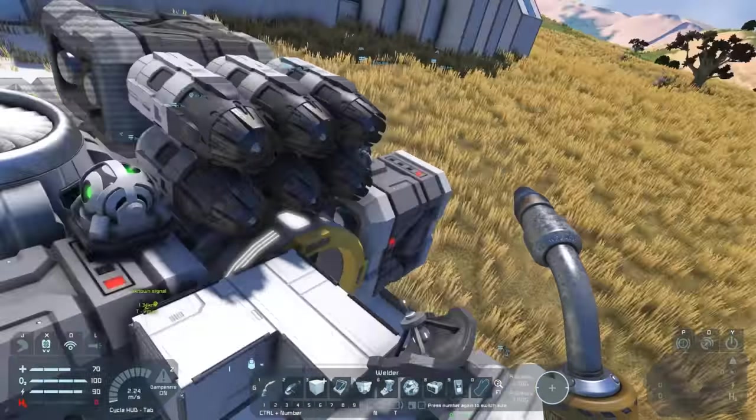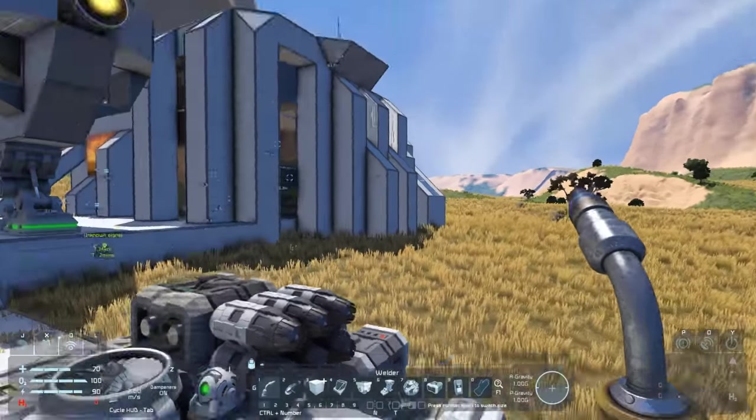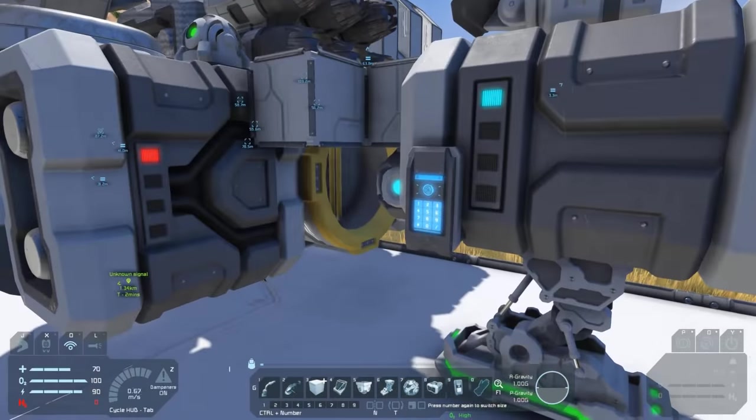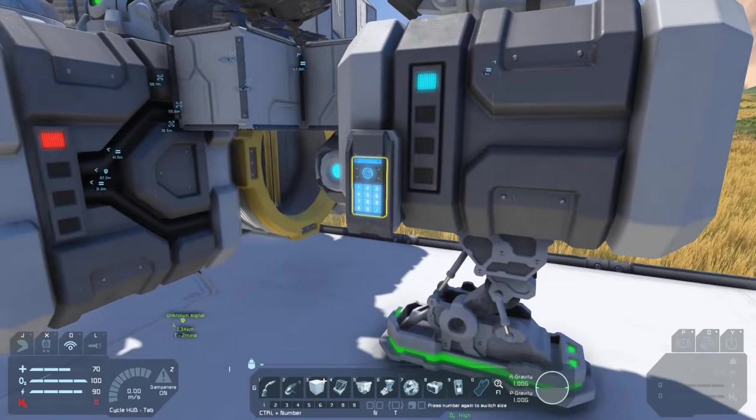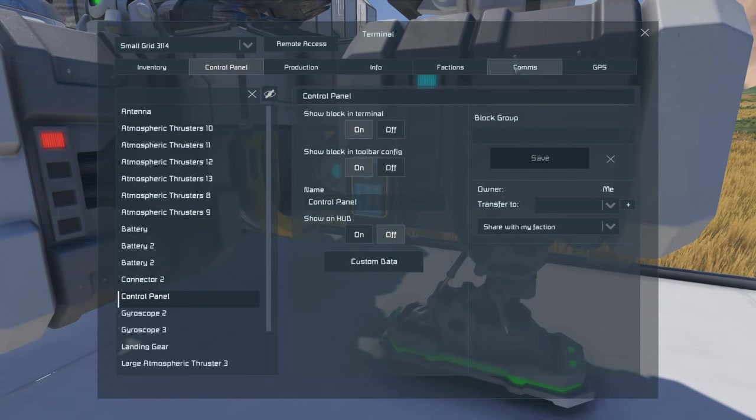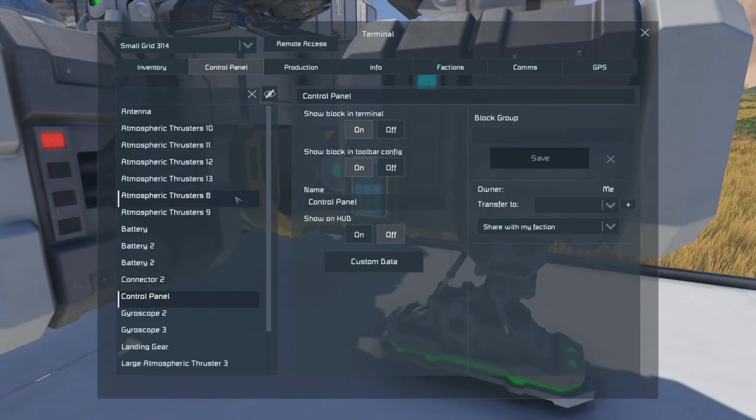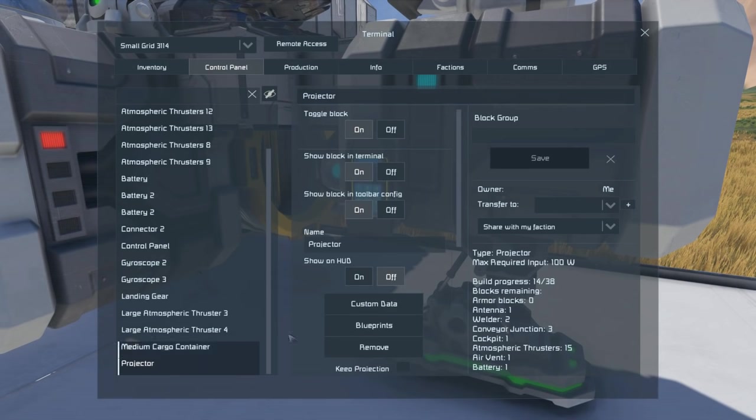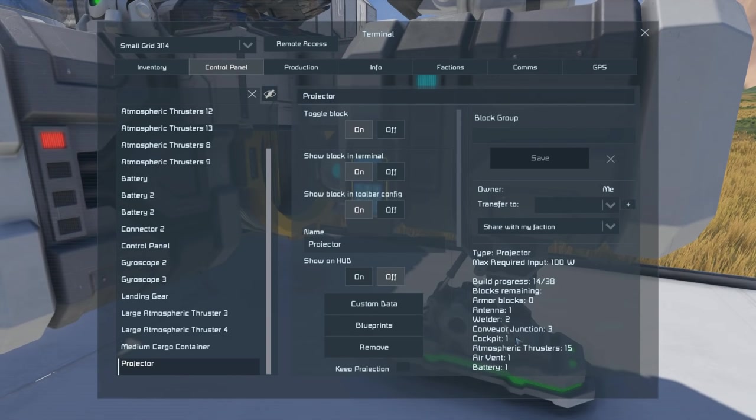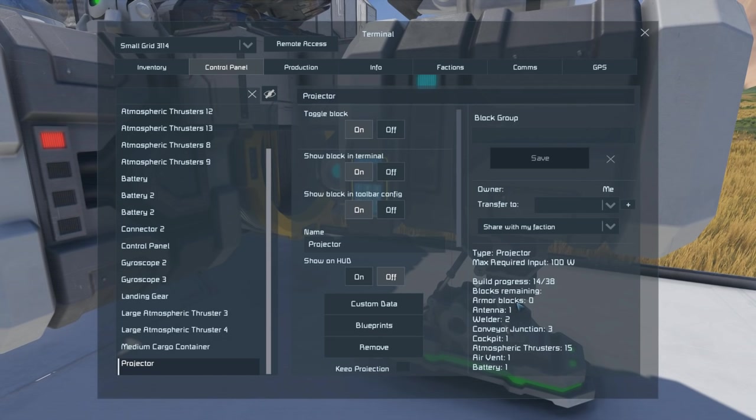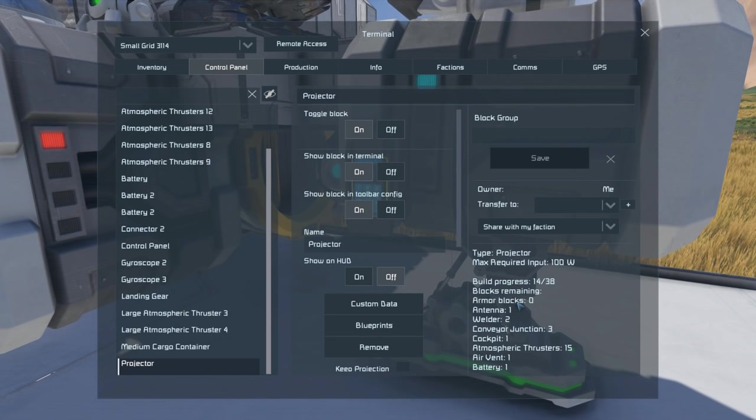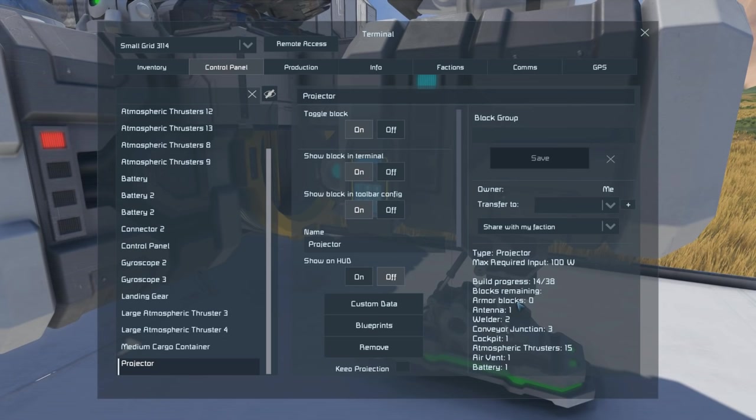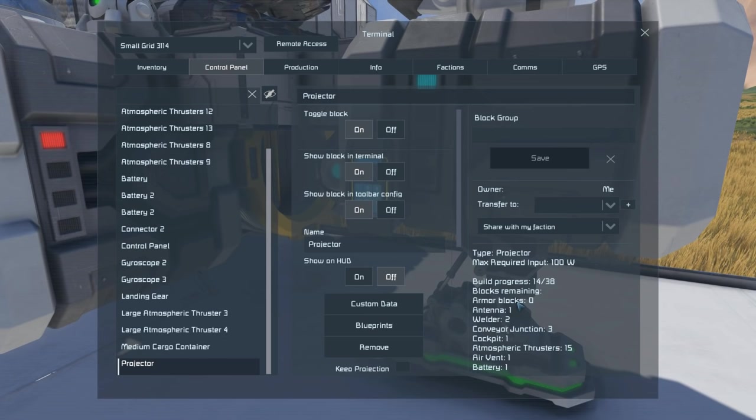The other thing to note is in the projector screen of the control panel, we can see the blocks remaining on our build, so we can check to make sure we have actually welded everything before we turn off the projector and disconnect the ship. Particularly if you're like me and you have a habit of missing stuff, this will prevent you from missing some gyroscopes or other important blocks.